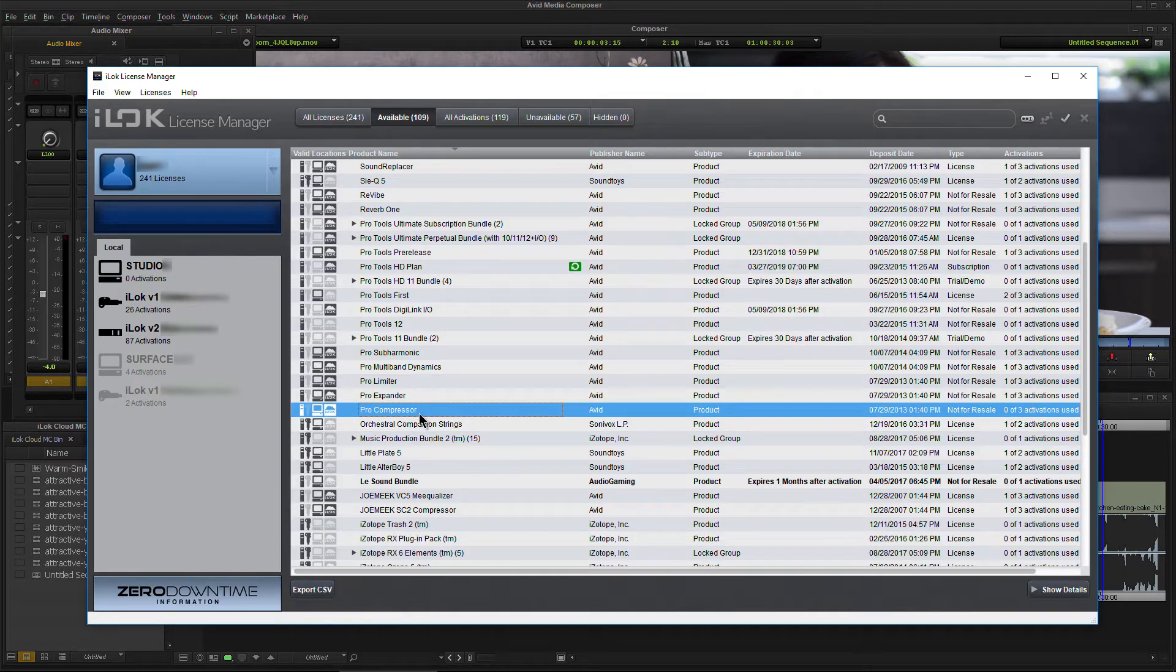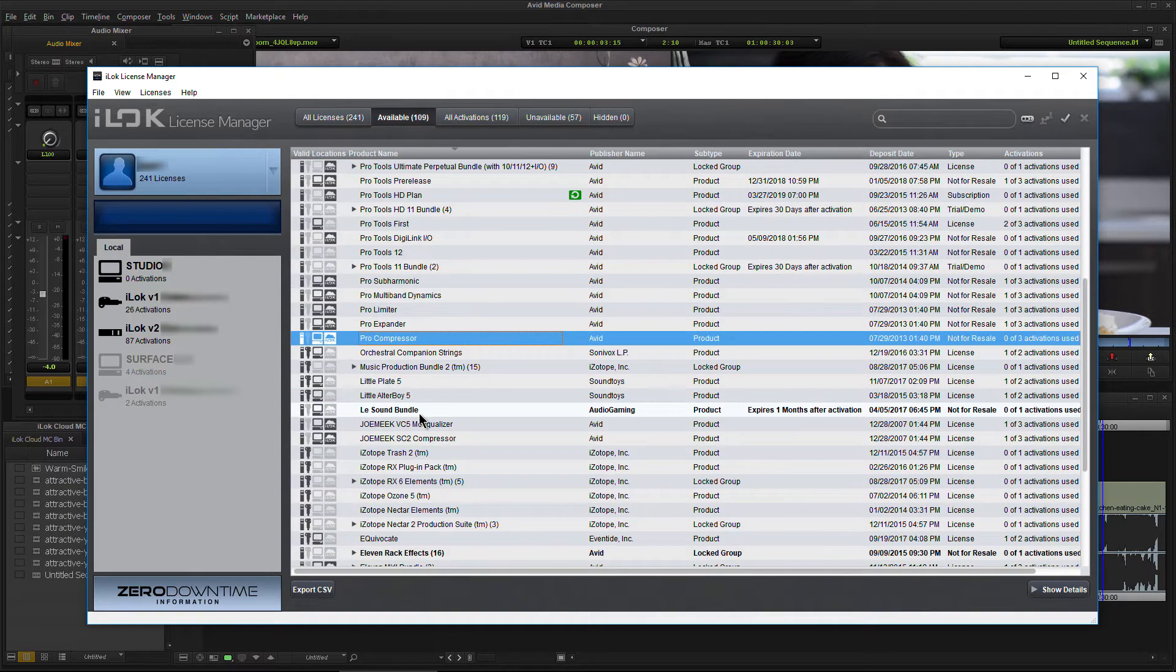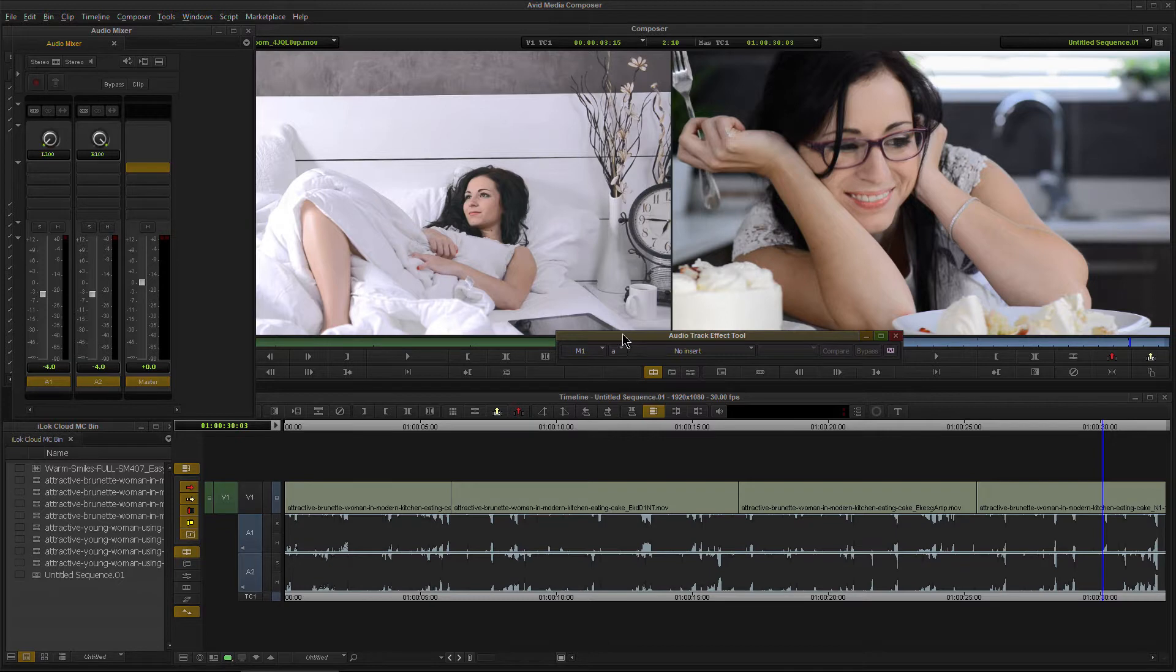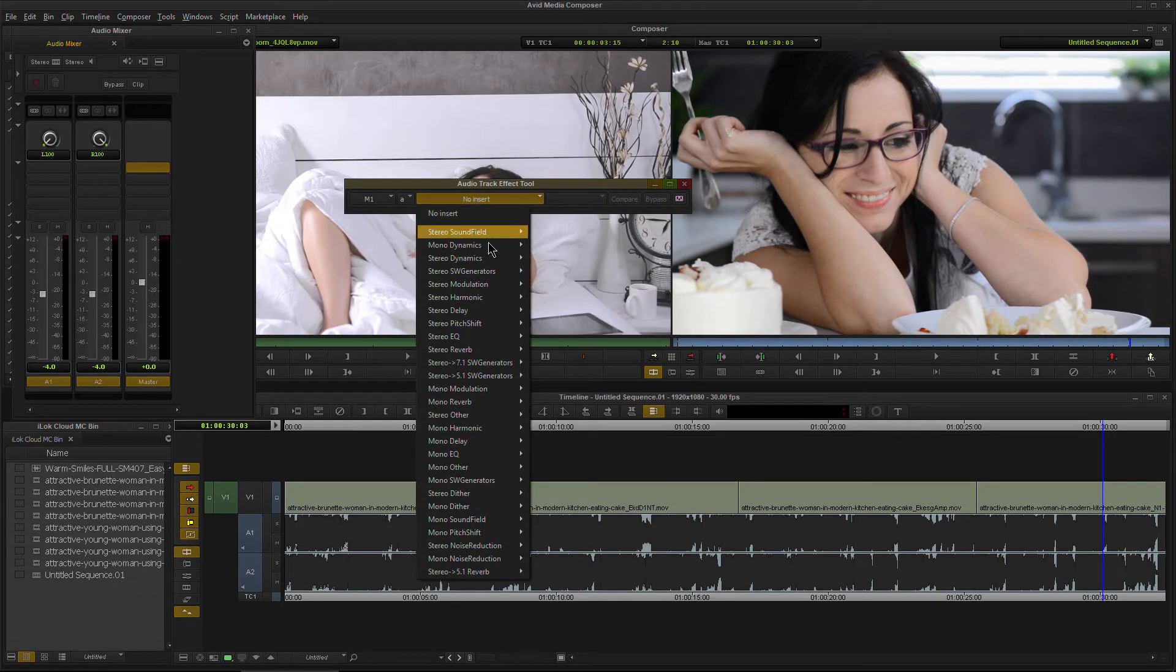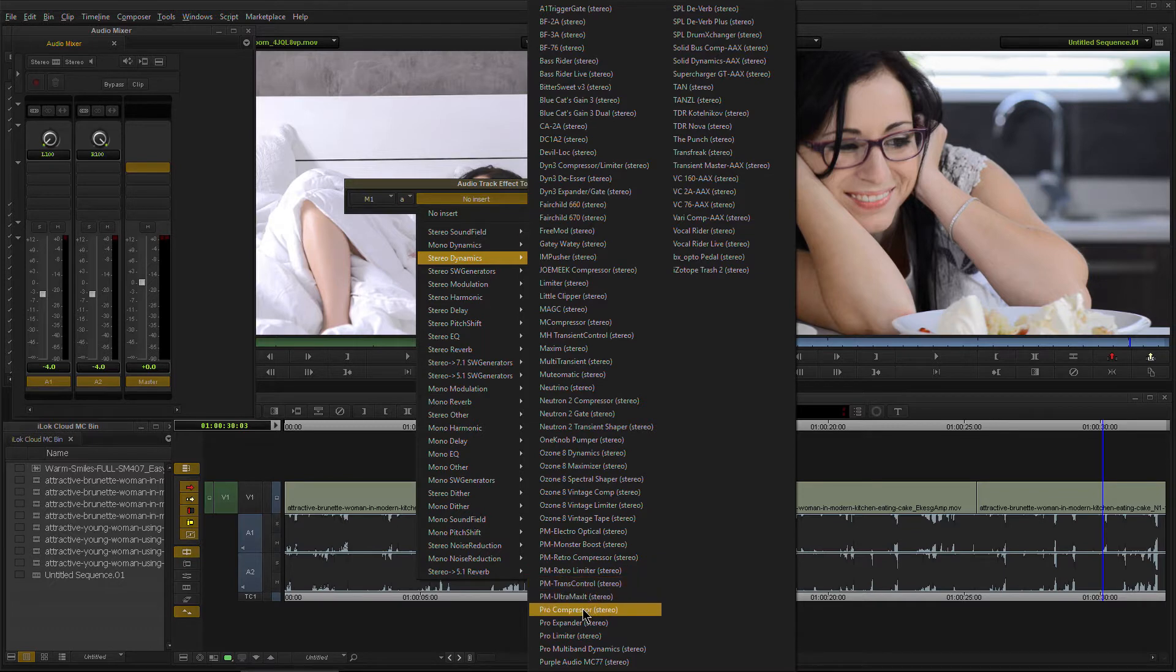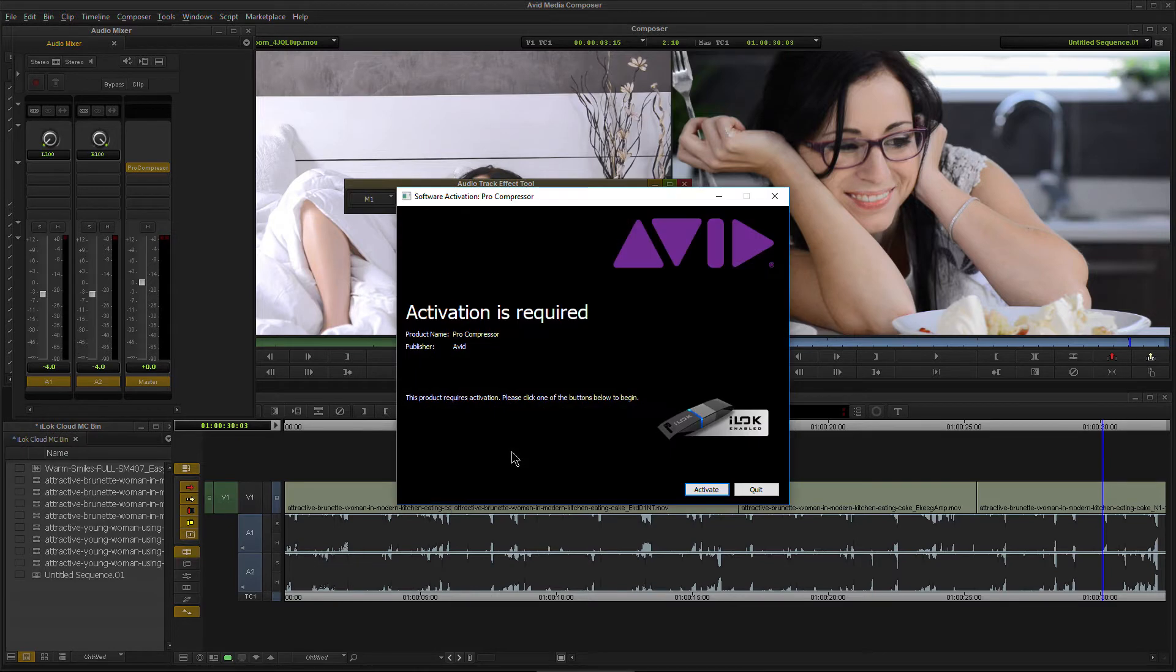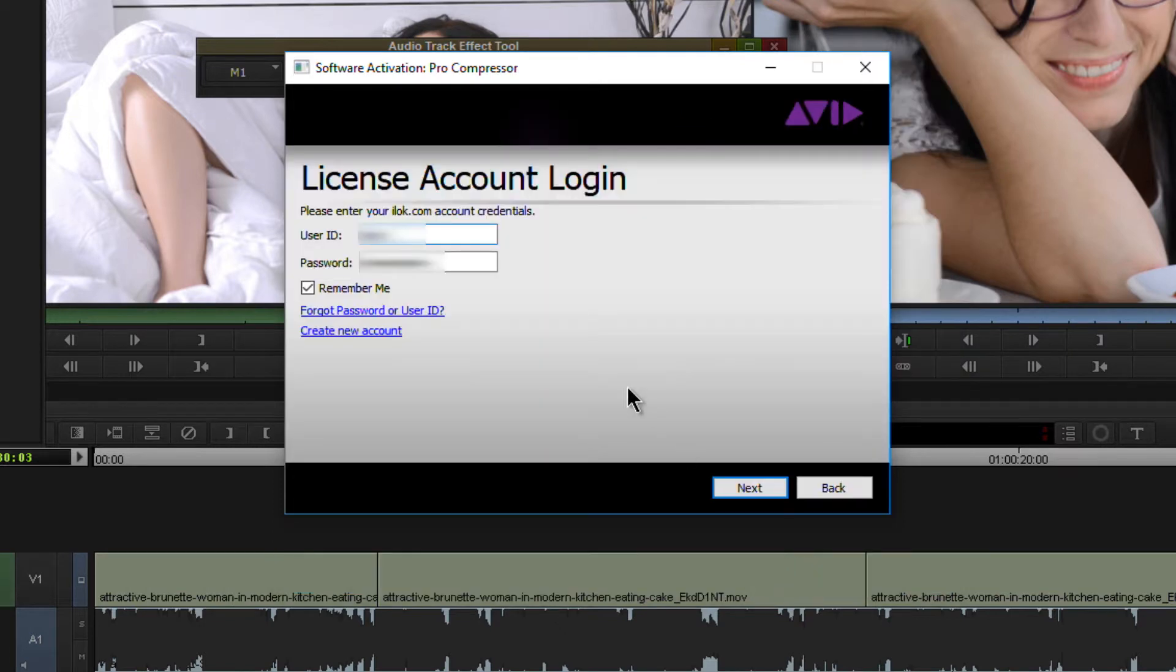Whenever we activate an iLock Cloud session, it will activate every available iLock Cloud license for that session. Let's go ahead and come to our audio mixer here. We'll open an insert and we want Pro Compressor. We'll go ahead and try to open this up. It's going to look for the authorization on our iLock. There is no iLock plugged in, so we need to activate this. Let's go through our prompts. Click activate. Now we're going to log into our iLock.com account.